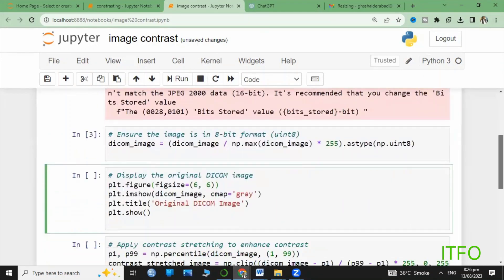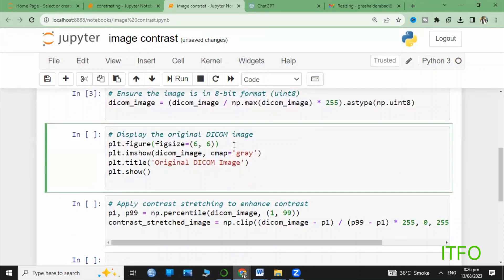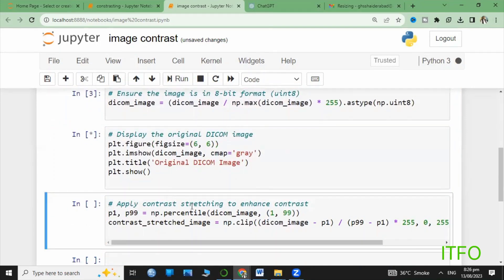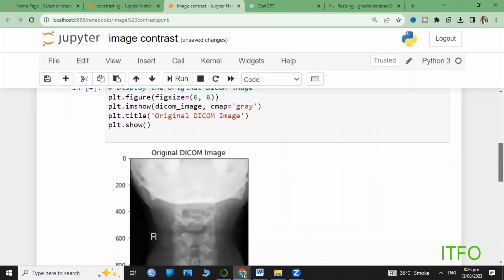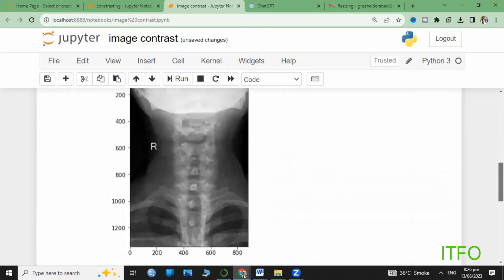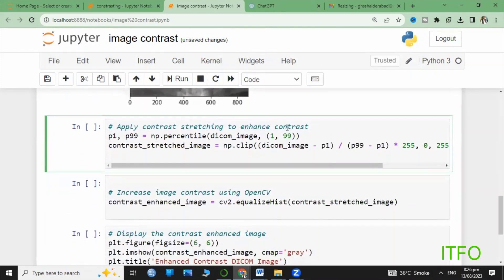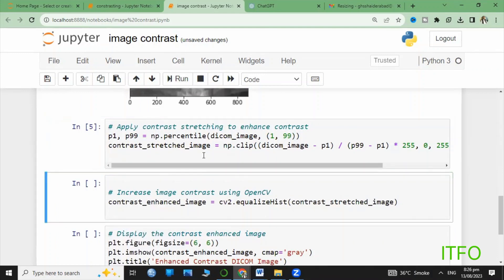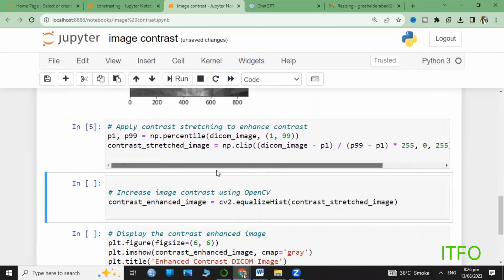Here on the screen, in the first code we use the astype function to convert it into 8-bit form before going further. Next, we apply contrast stretching to enhance the contrast.